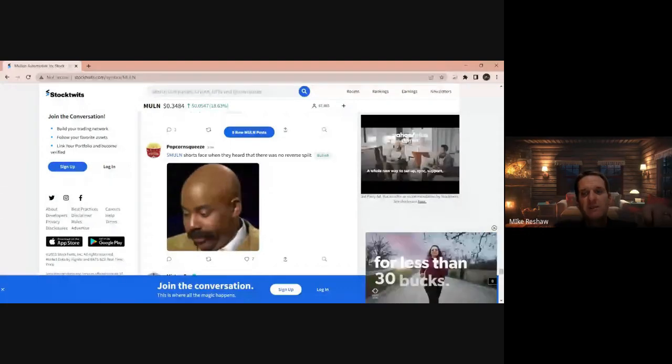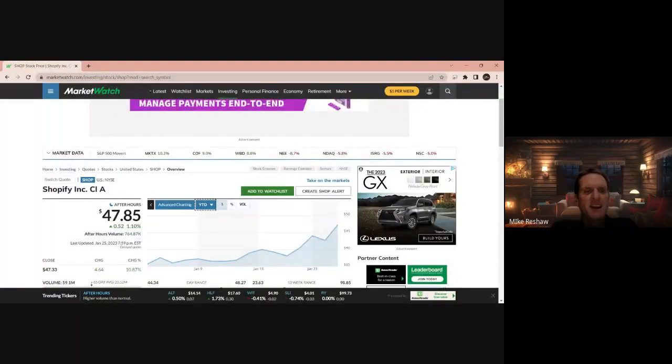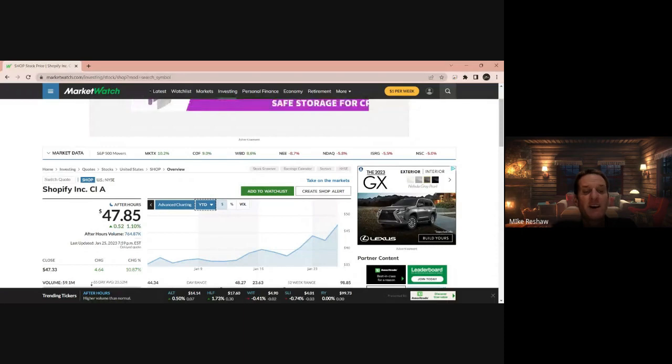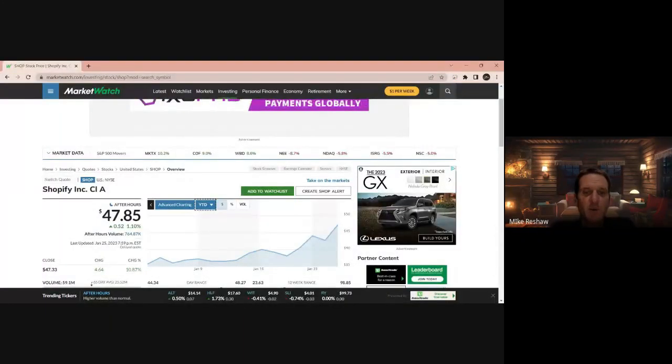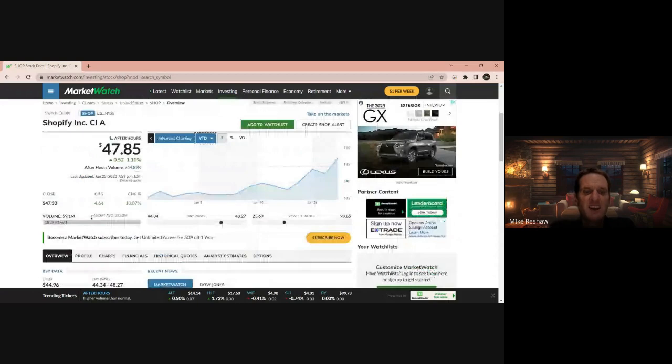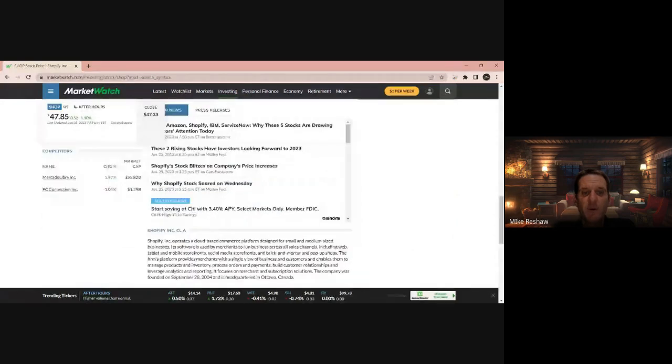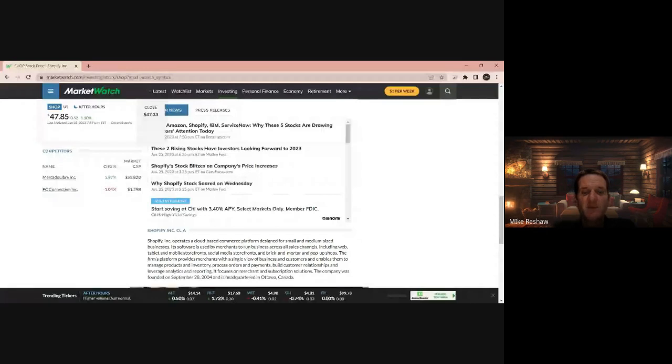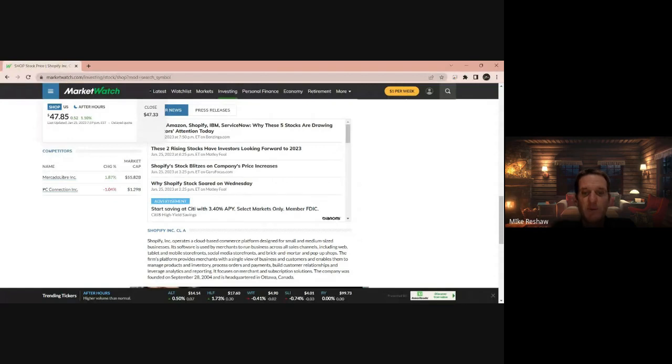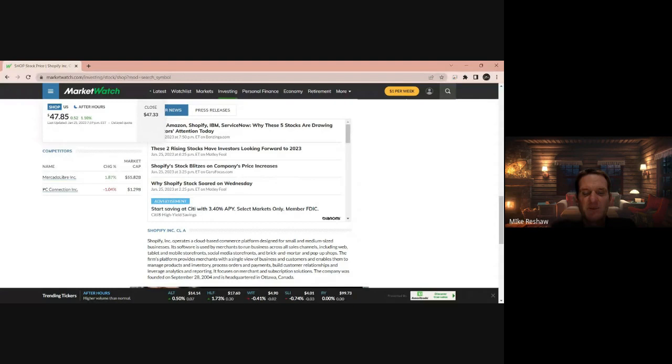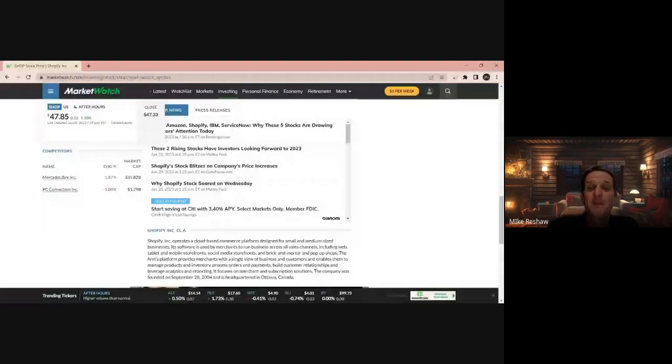Okay, we'll see you in two and two. Peace. The next stock we have is SHOP, Shopify Incorporated. Last tick was $47.85. Going to the chart, you're starting to see resistance popping up and this thing is on the move. We're going to find out why it's on the move. They operate a cloud-based e-commerce platform designed for small and medium-sized businesses. The software is used for merchants to run businesses across all sales channels including web, tablet, mobile storefronts, social media storefronts, brick and mortar, pop-up shops.